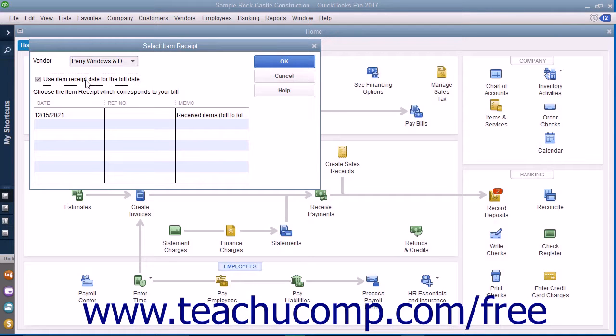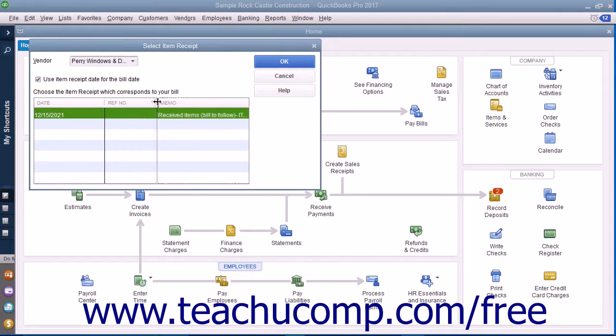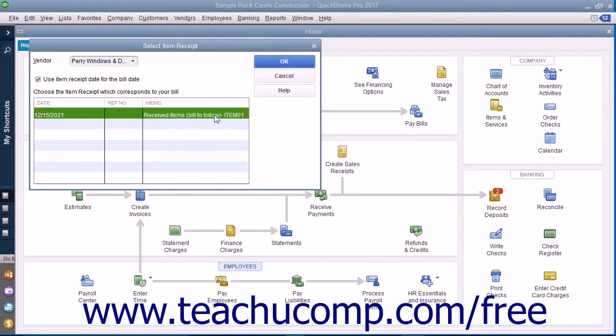Select the desired item receipt to convert into a bill from the listing shown. If you use the memo field when creating the item receipt, this information will appear in the columns to help you distinguish between the item receipts shown.